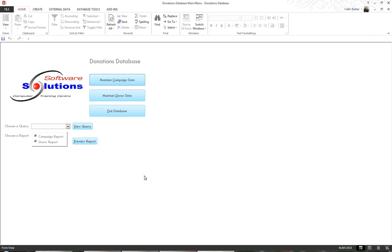When a user opens the database, the navigation pane doesn't show, and that's because we unticked display navigation pane in the earlier section of these notes when we're in the current database options.